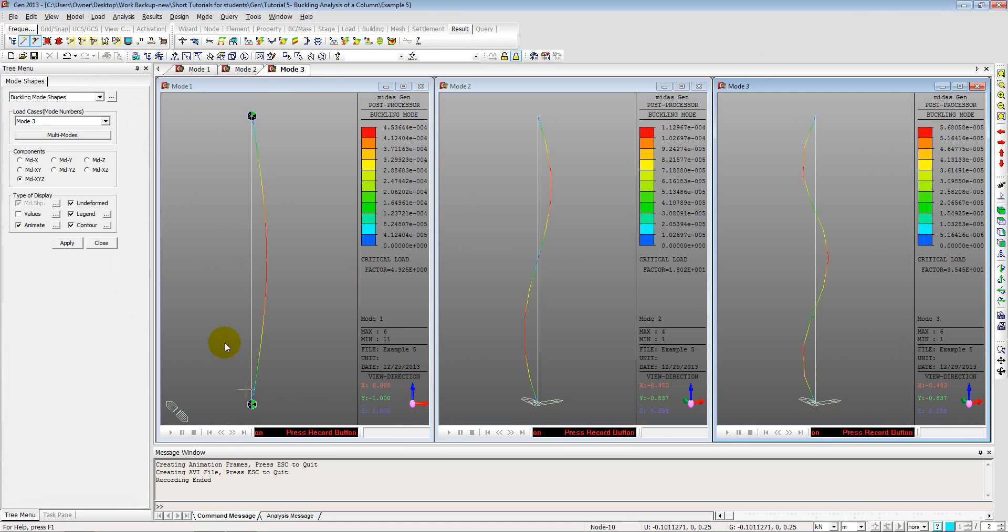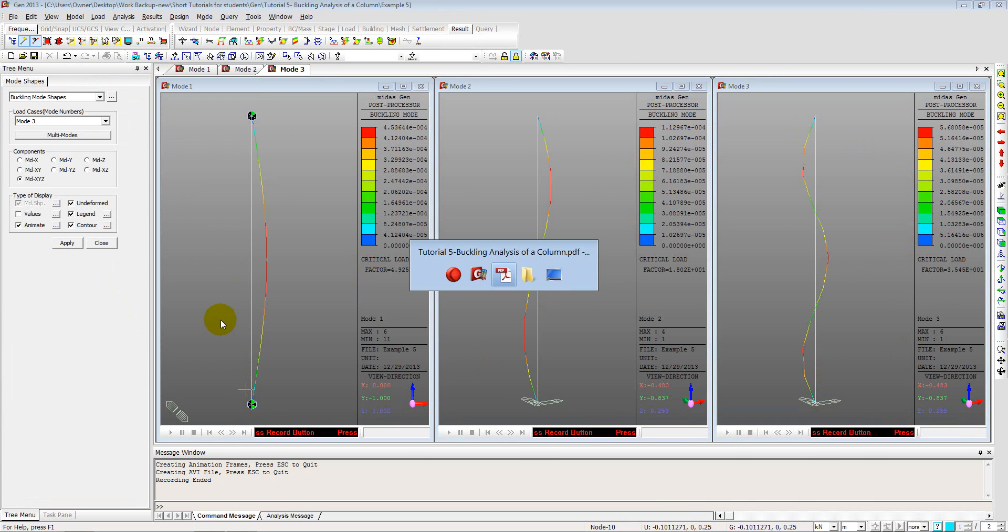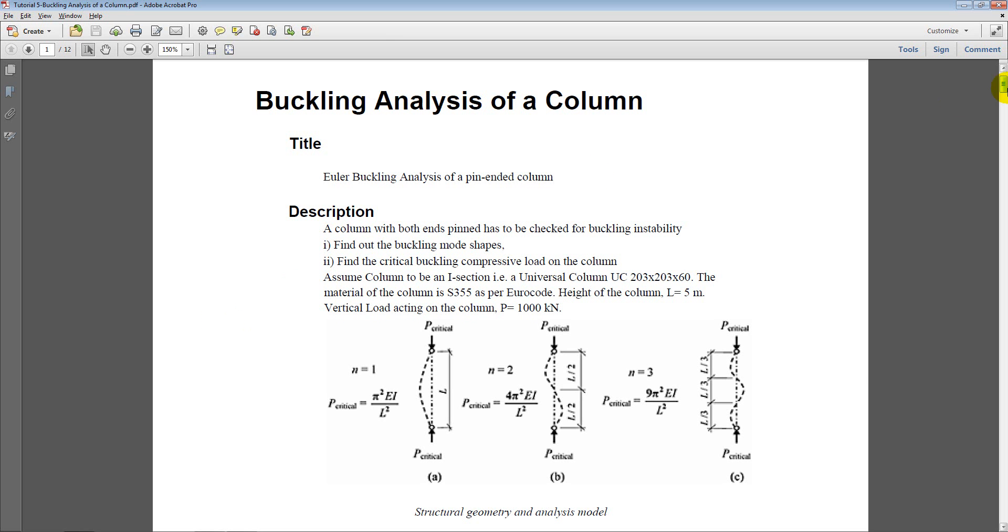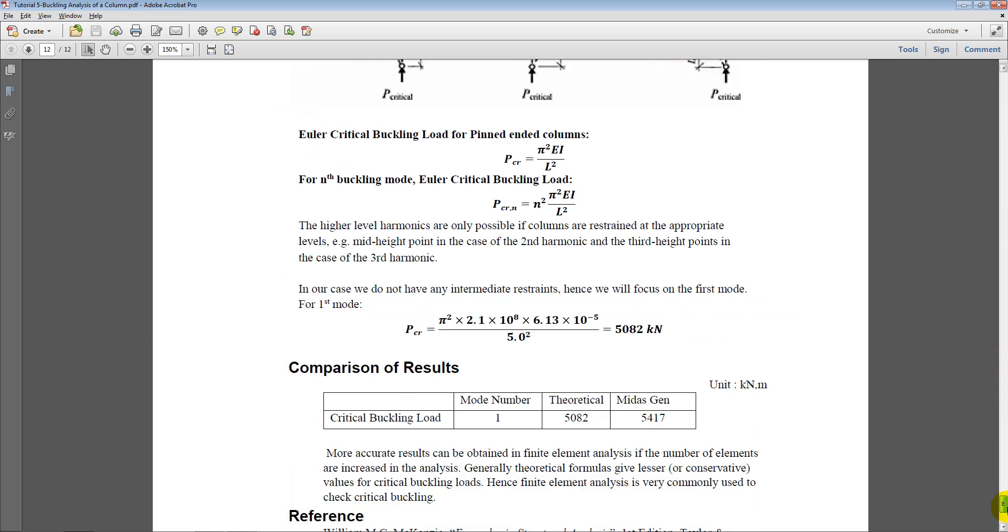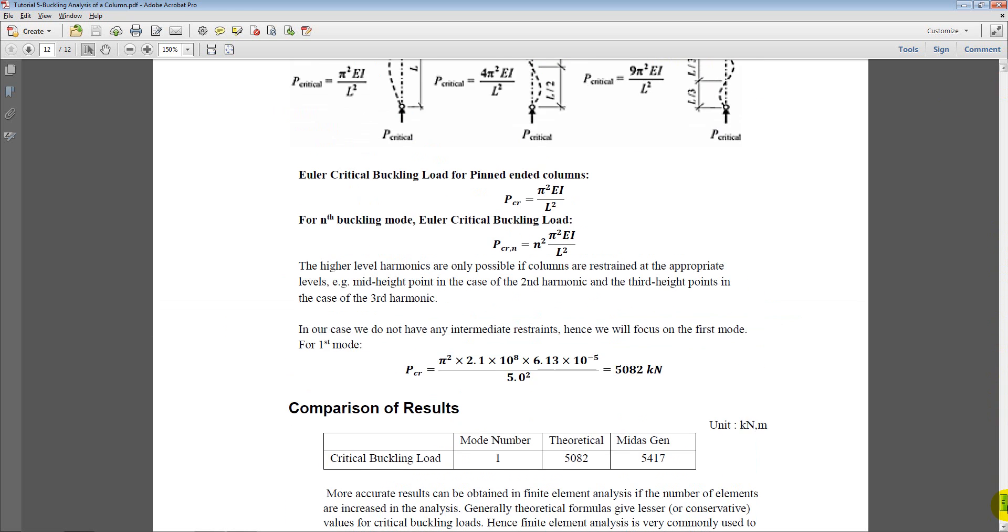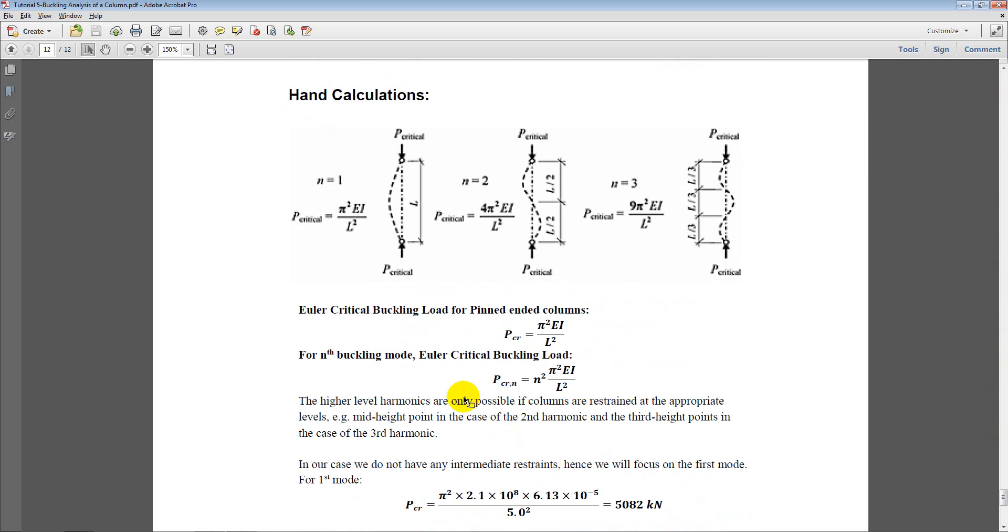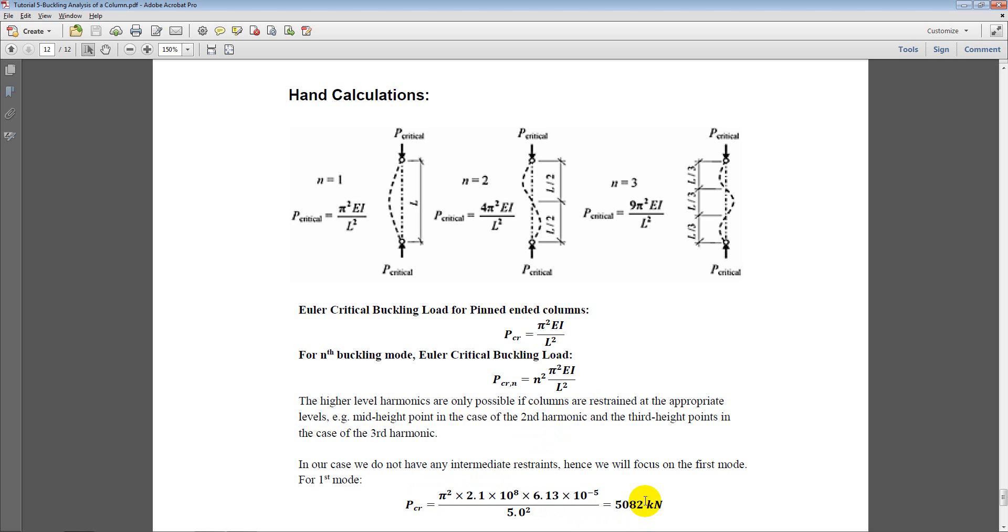So let us go back to our document and see what hand calculations point towards. So this is the Euler critical buckling load formula. And for nth buckling mode shape we get just simply multiply with n square the critical load of the fundamental mode. So for the fundamental mode we get 5000 kN. Which is very close to what we are getting in the software. Which can be even more accurate if we divide it more finely. Divide the column more finely and repeat the analysis. So buckling analysis depends a lot on the number of elements that we have considered for the analysis. And what kind of support conditions we have provided.